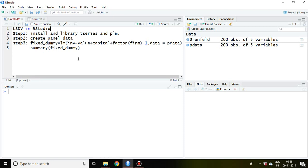Now, talking about least squared dummy variable in R Studio, we need to install and load two packages: t-series and PLM, which is panel linear model. Then you have to create panel data, which I've already done.